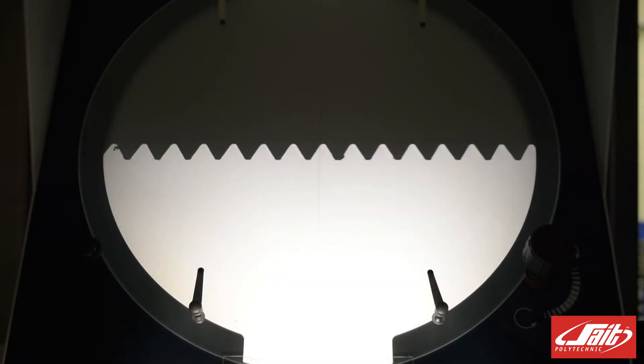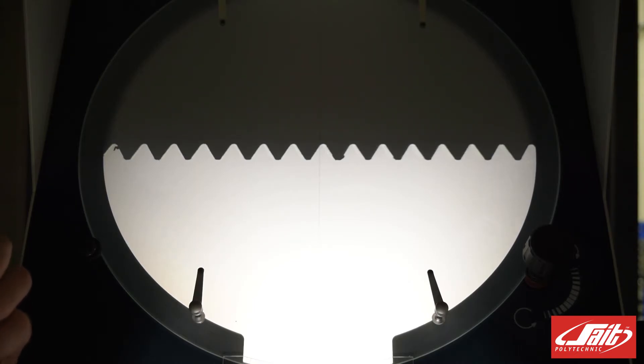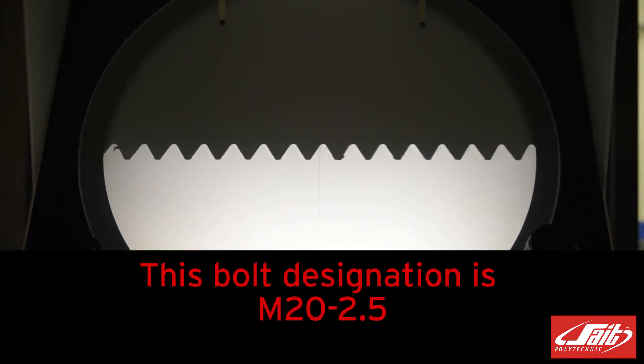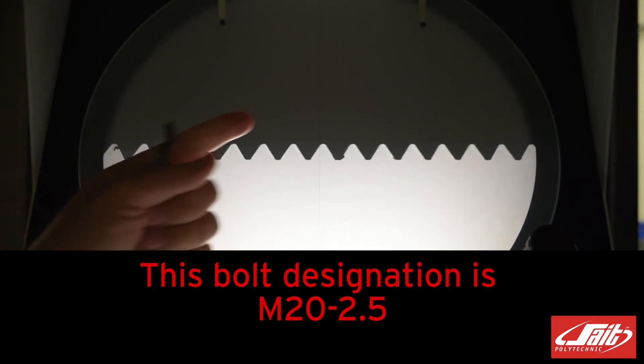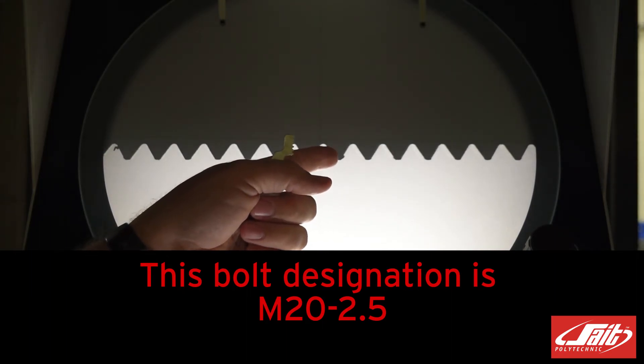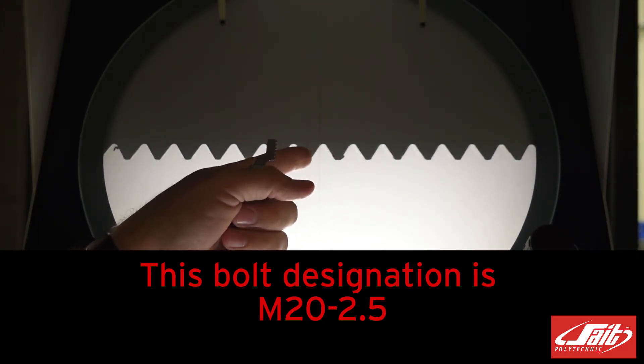All right, so I put this example up because it's a very tricky situation where we have a metric bolt that has a very similar pitch to an imperial bolt. This has a metric pitch of 2.5 millimeters between each individual thread.